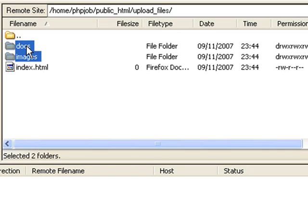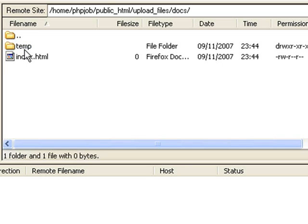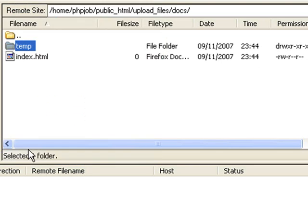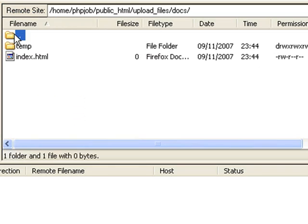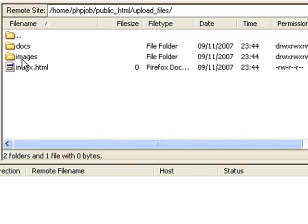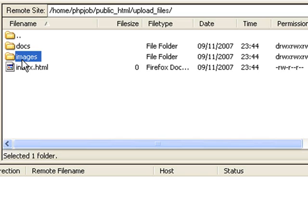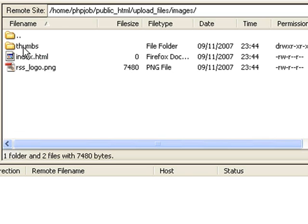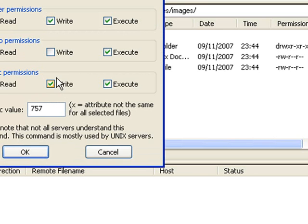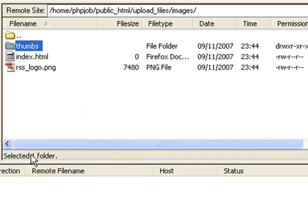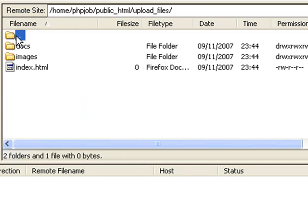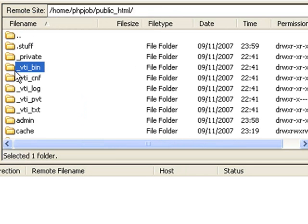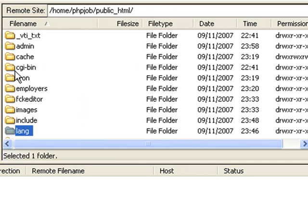Let's go inside to the docs directory where you'll find a temp directory. Give writing permissions to the temp directory by giving all the write permissions. Now let's go back, go to the images directory. There will be a thumbs directory in the images directory. You will right click it, file attributes and give all the permissions there. Now you can see that all the permissions have been set and we are ready to go.